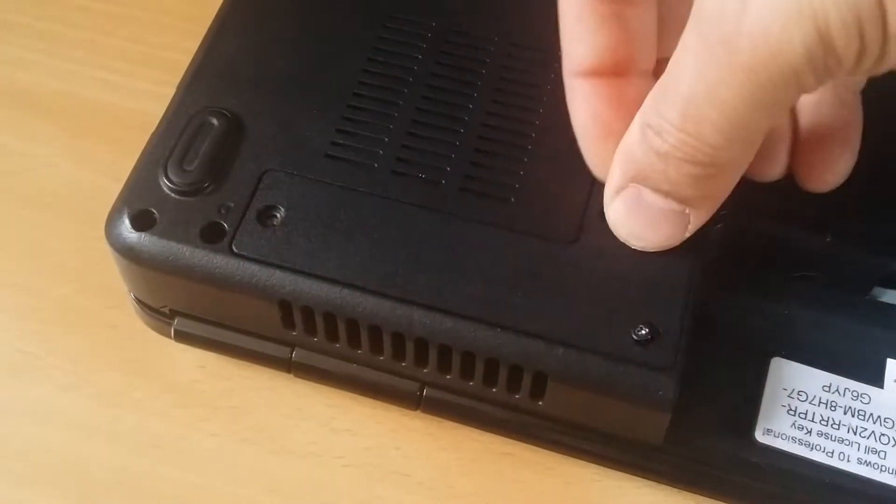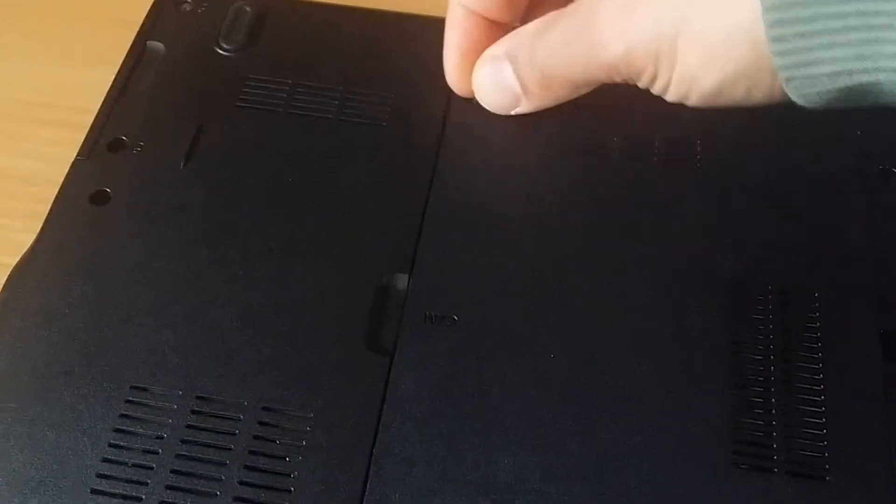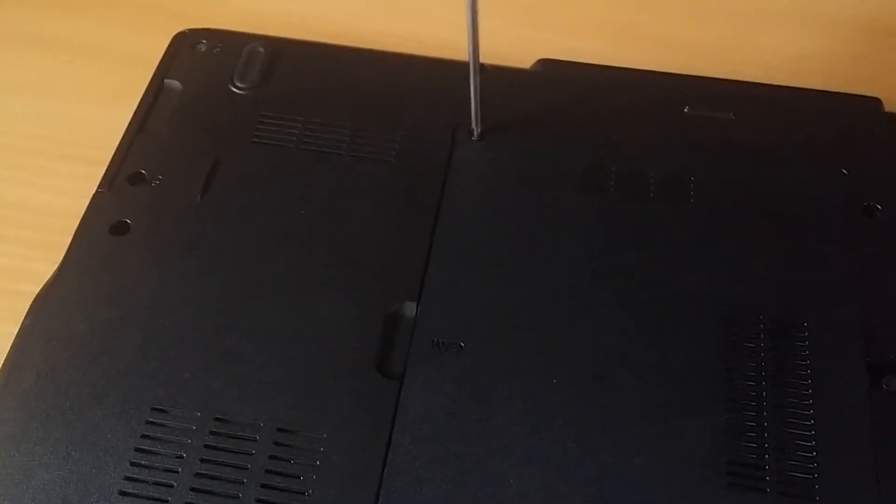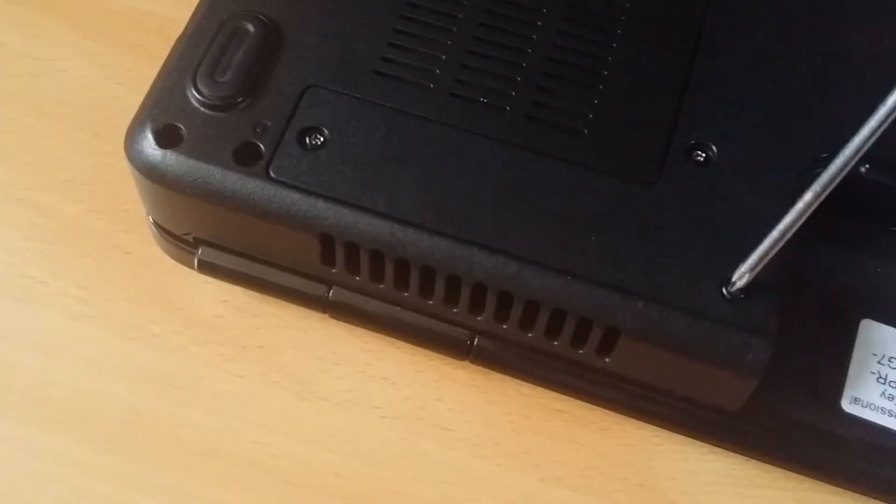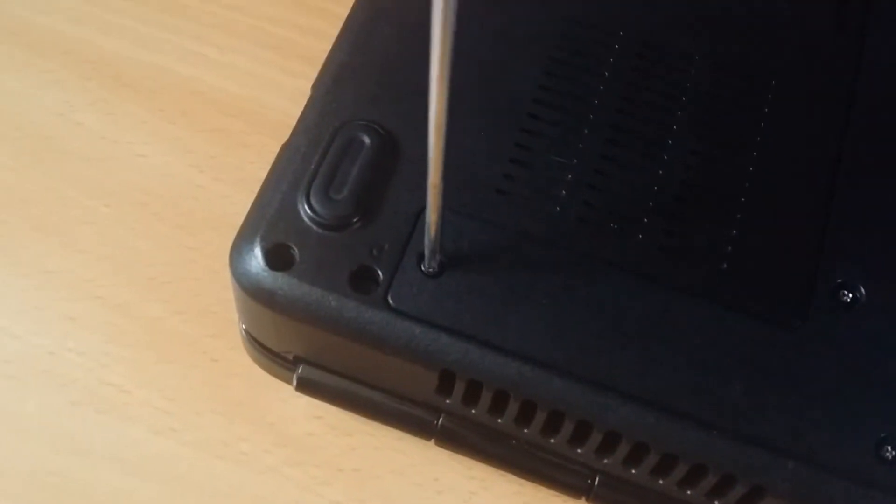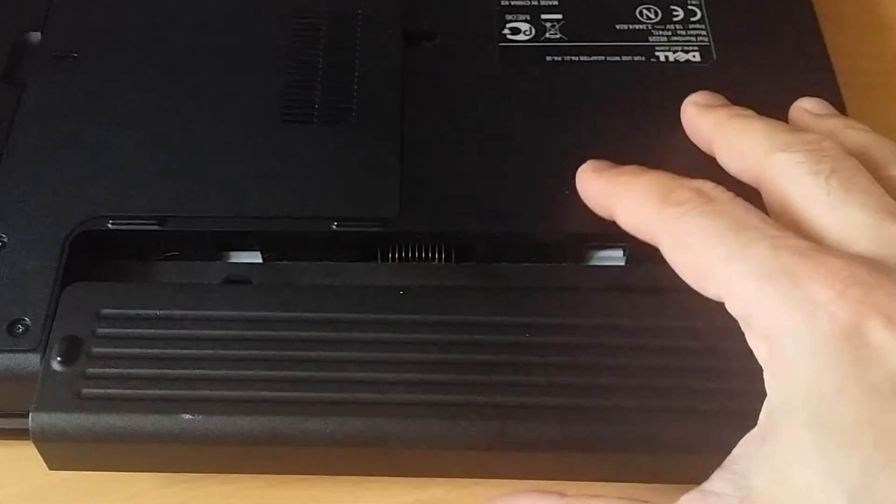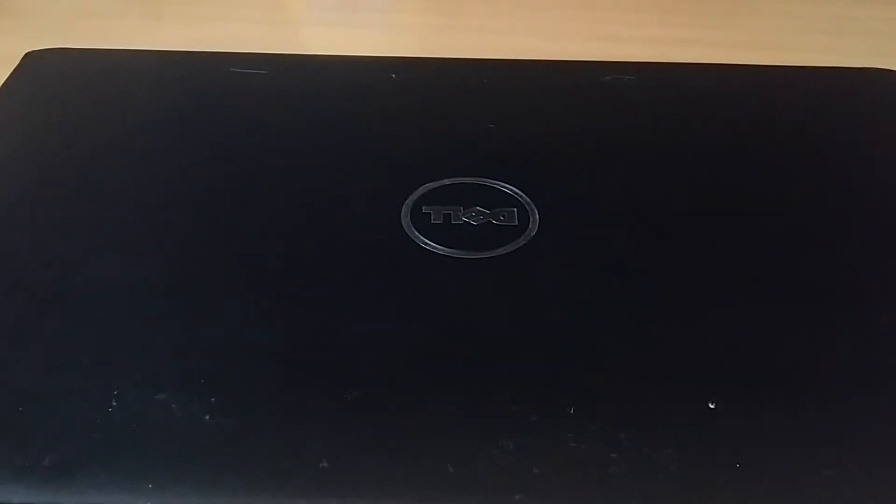Now put the plastic cover back on and tighten the four screws. Slide the battery back in. And that's it. The job is done. You can now turn the laptop on.